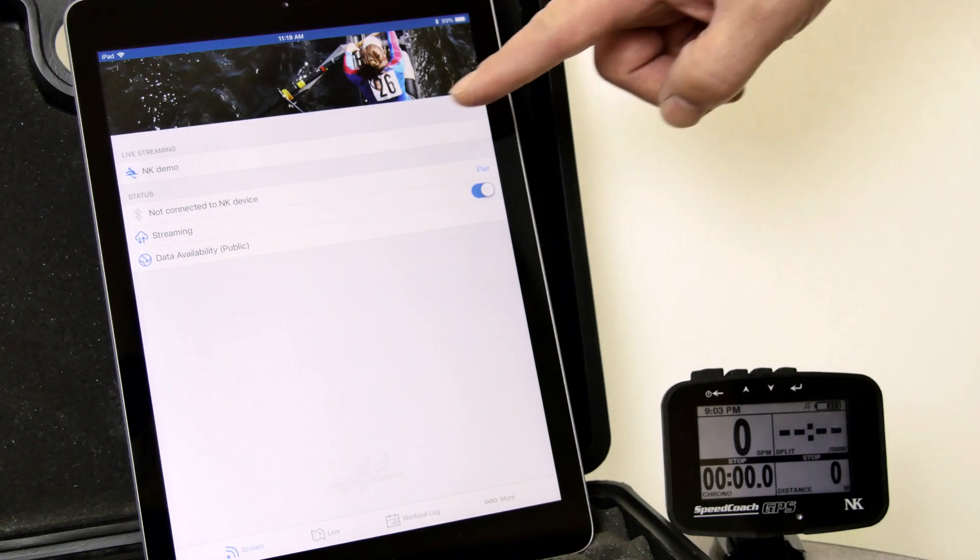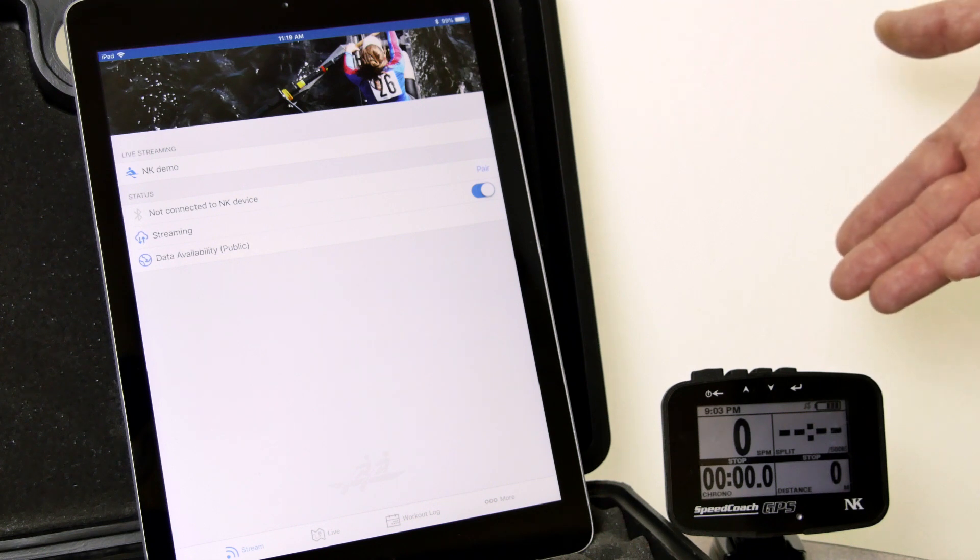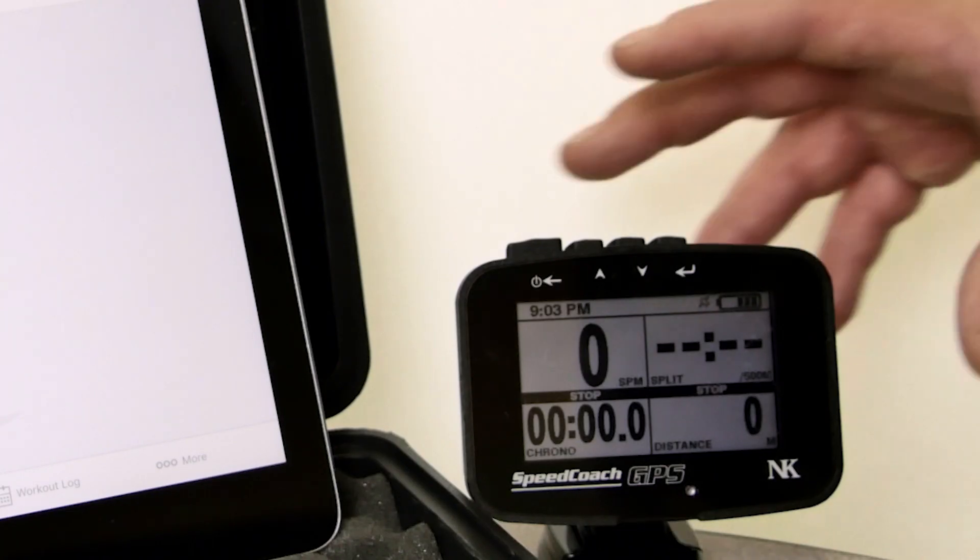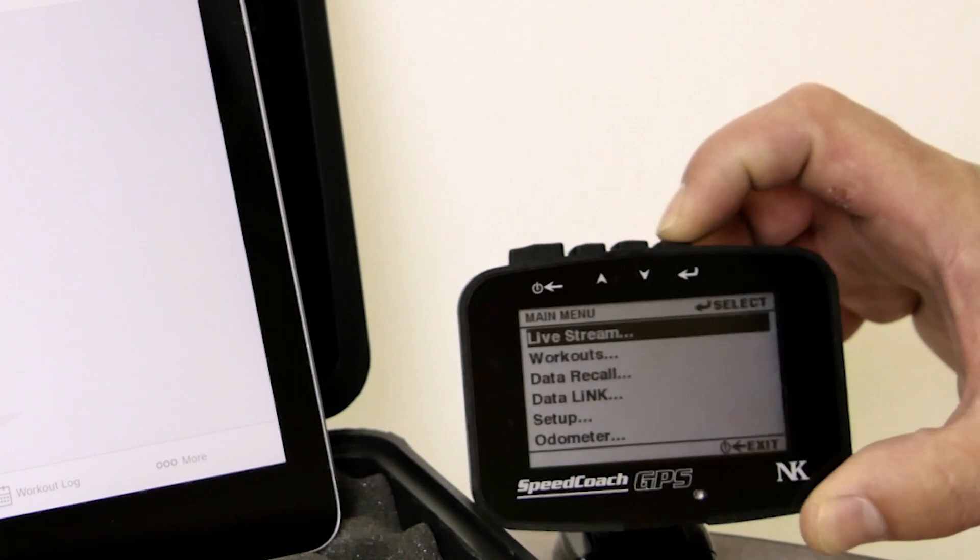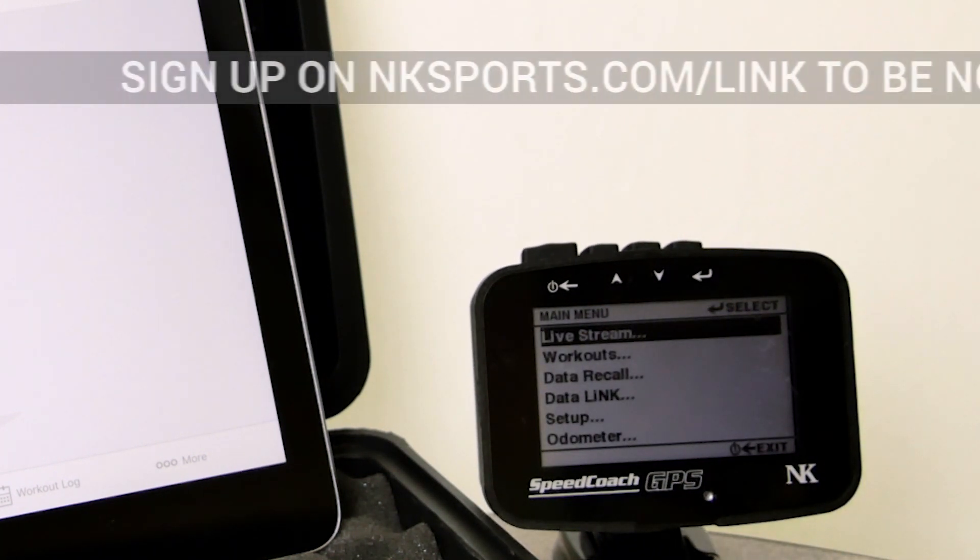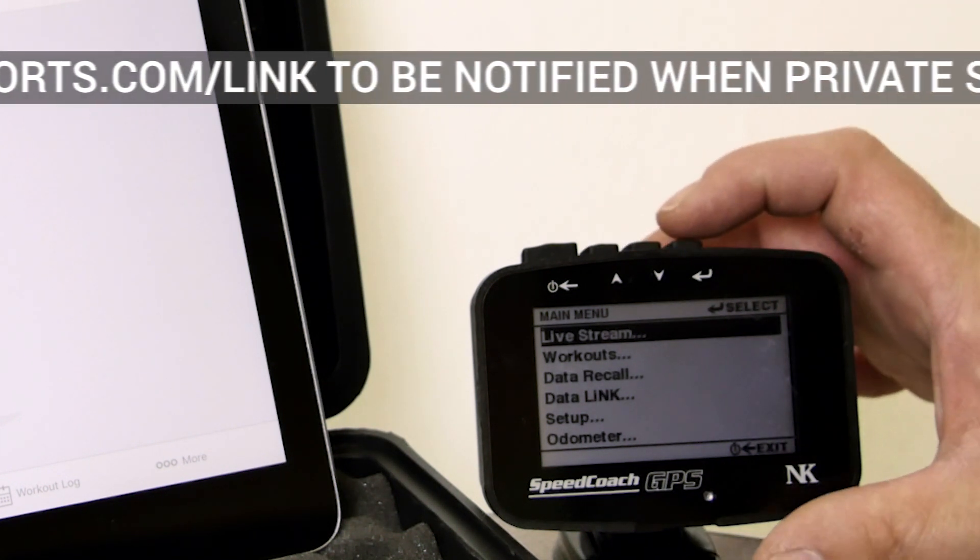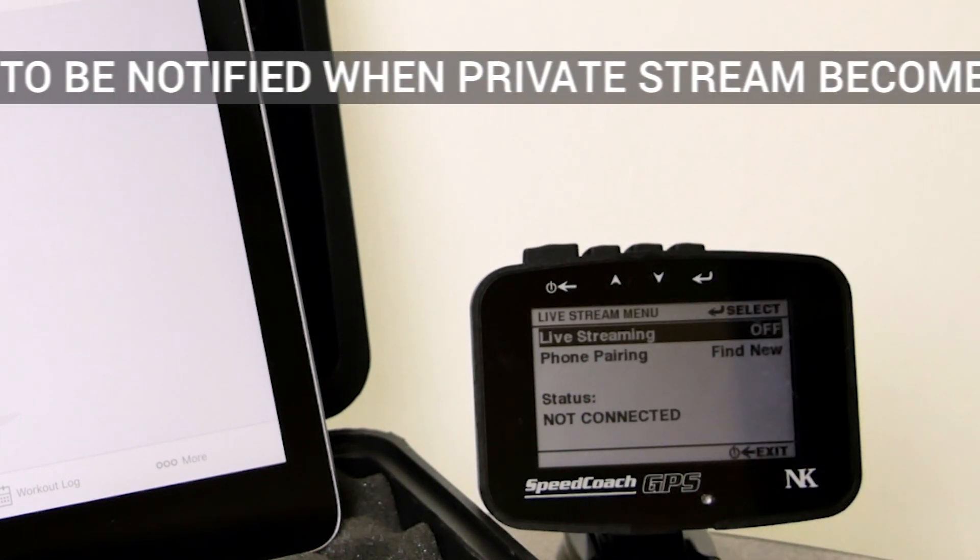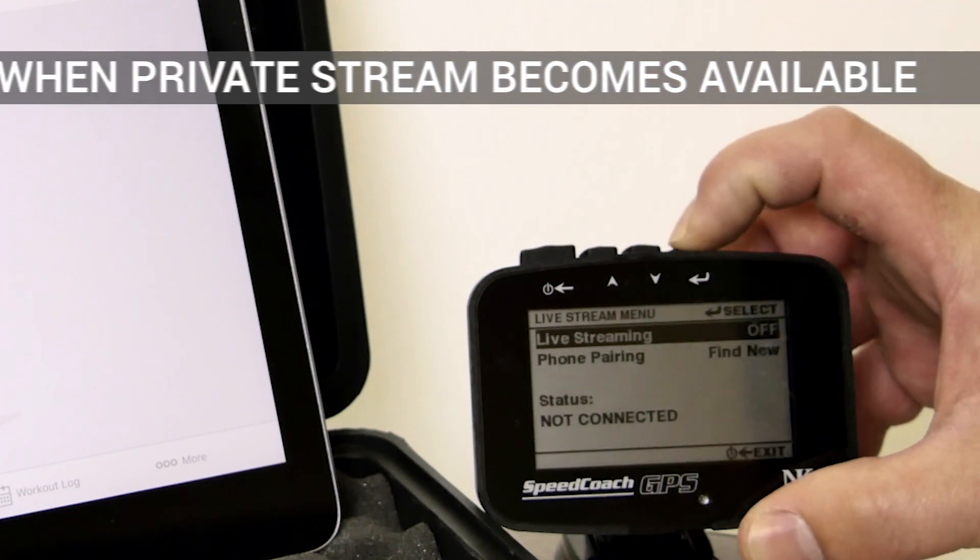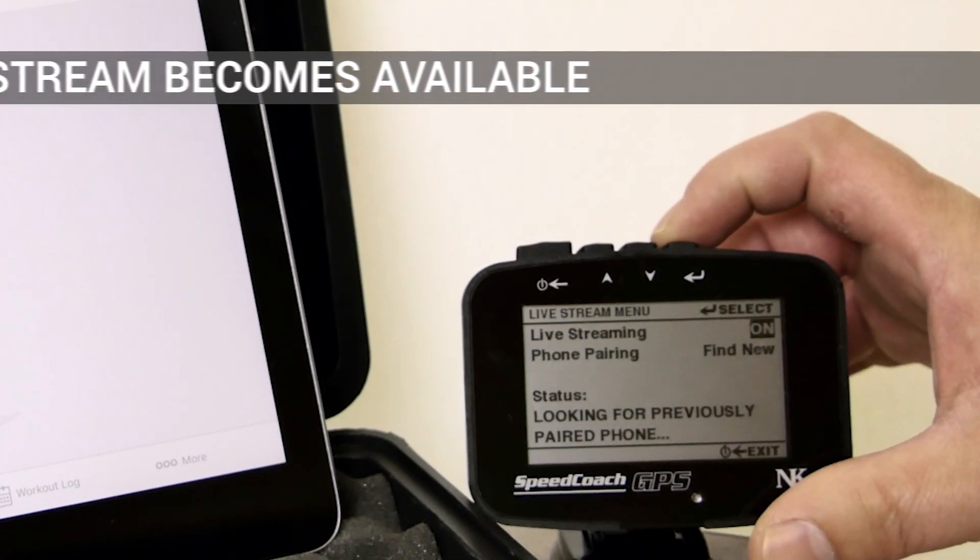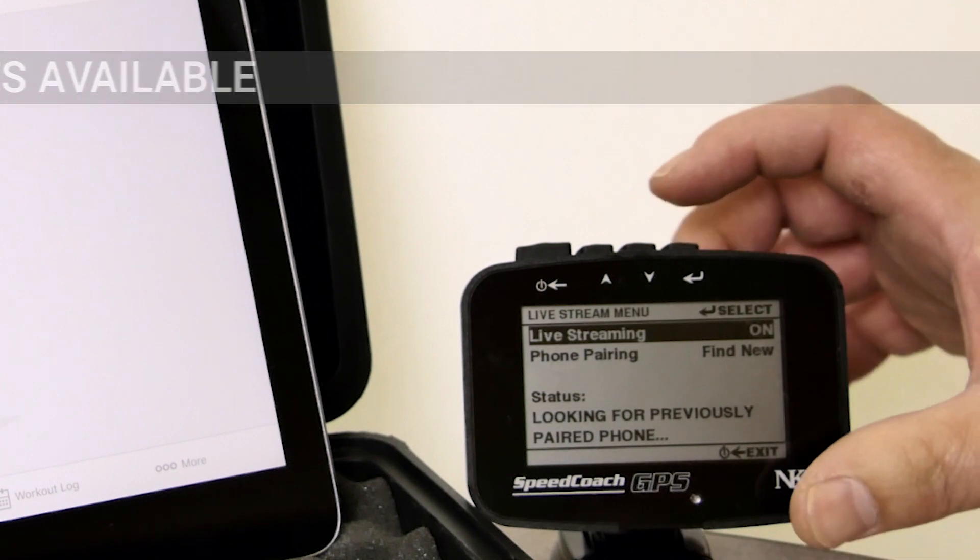We can see we are not connected to an NK device. So this is where we want to connect to an NK device. And here we have our Model 2. We are going to go to the main menu. And there is a new menu item called Live Stream. This is with the 2.19 firmware. So let's click on Live Stream. Right now it is off. We want to turn it on by clicking there. Clicking the down arrow.